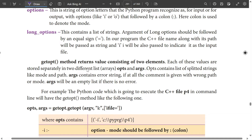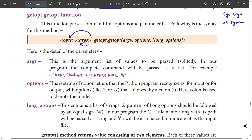The getopt module returns a value consisting of two elements. Each of these values is stored in two different lists: opts and args. Opts contains the list of split strings from argv — the command line arguments passed to the getopt function.